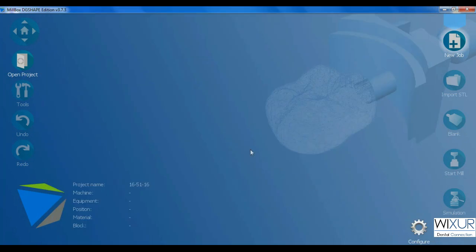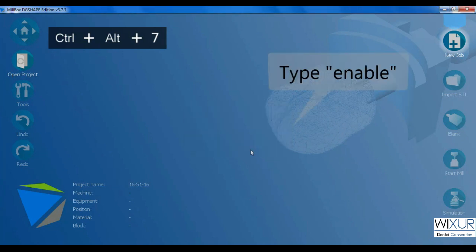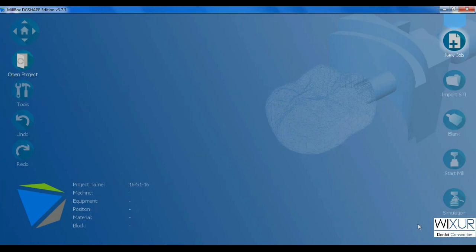To deactivate configuration panel again, hold Ctrl and Alt button on the keyboard and then press 7 and enter 'enable' as password. If you have any questions please write for me in comments. Thank you for watching VIXER YouTube channel.